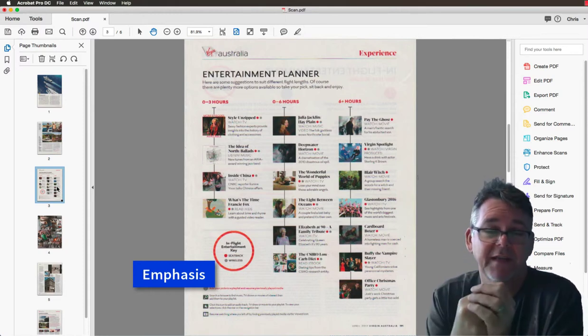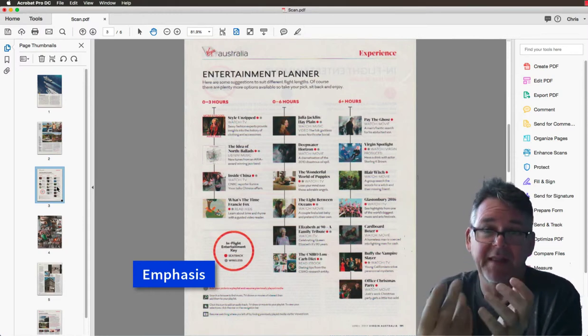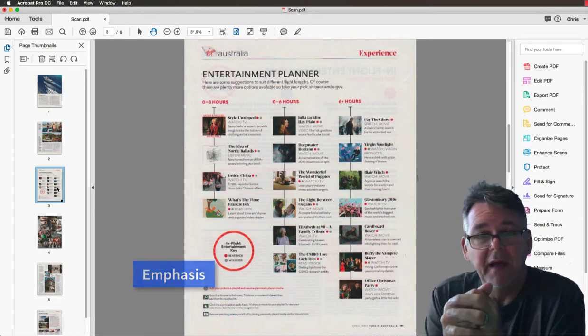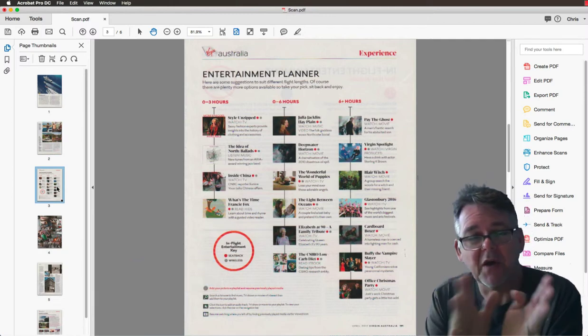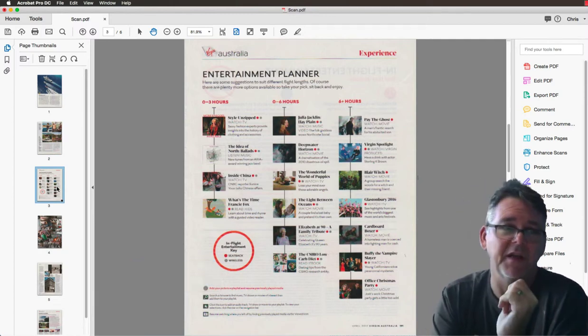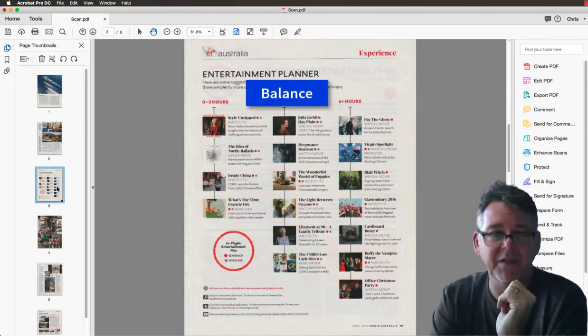The use of emphasis there with the red circle, where they're drawing your attention to the actual key point of this page, which is about the in-flight entertainment system. You can see the way designers here have used different principles. There's three columns of these images, but the images are all the same size.